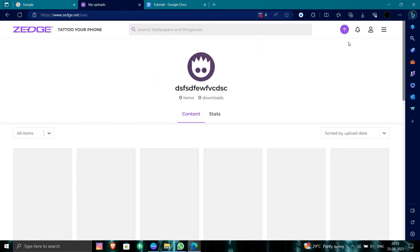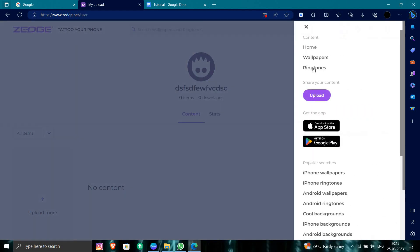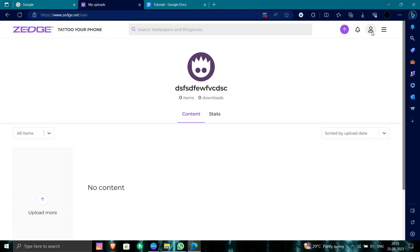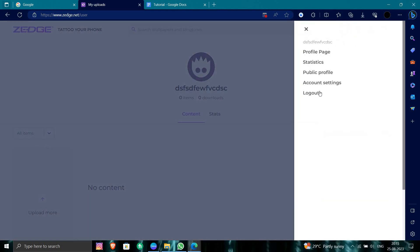So here I can see my profile. I will just go to the option of my profile, and then to account settings.